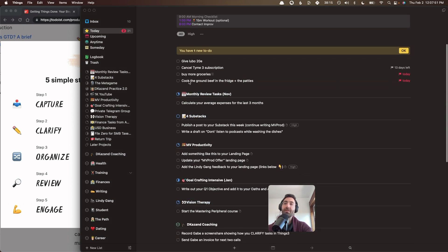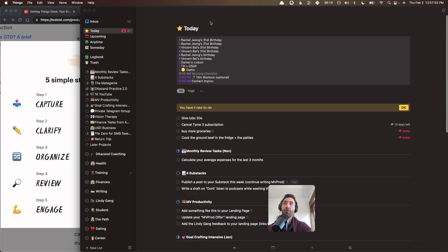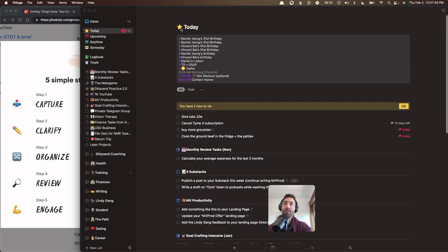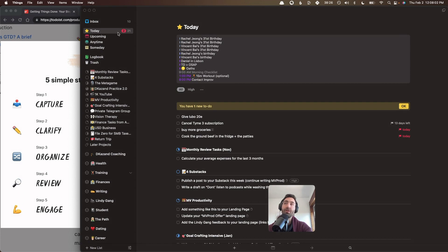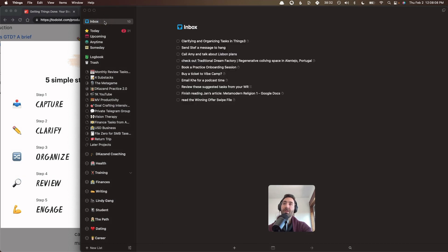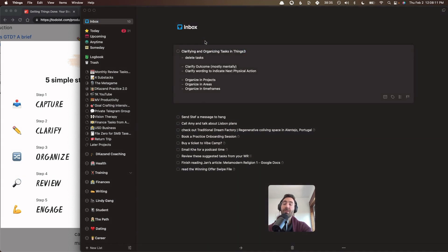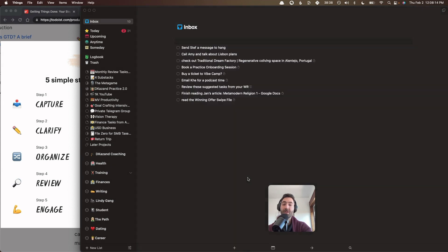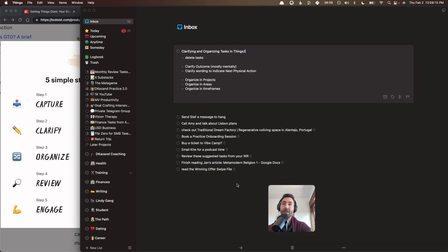And I've selected a subset of these tasks for today. And today you can use as any timeframe you want. I actually use this bucket to indicate the week. So these are all things I want to get done this week, for instance. So that's clarifying and organizing tasks in Things 3. I'm sure you have a bunch of questions and feel free to hit me up with them.